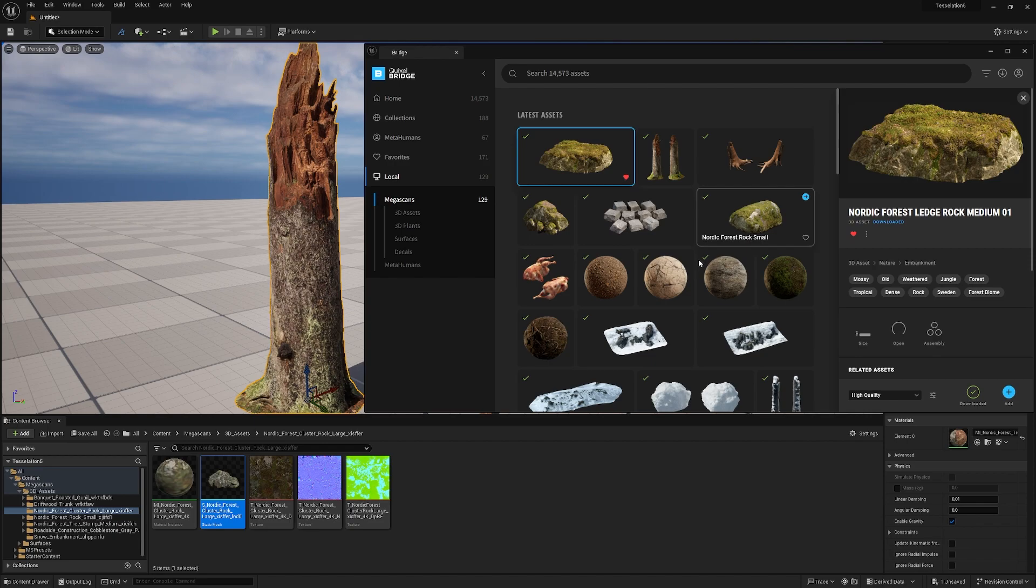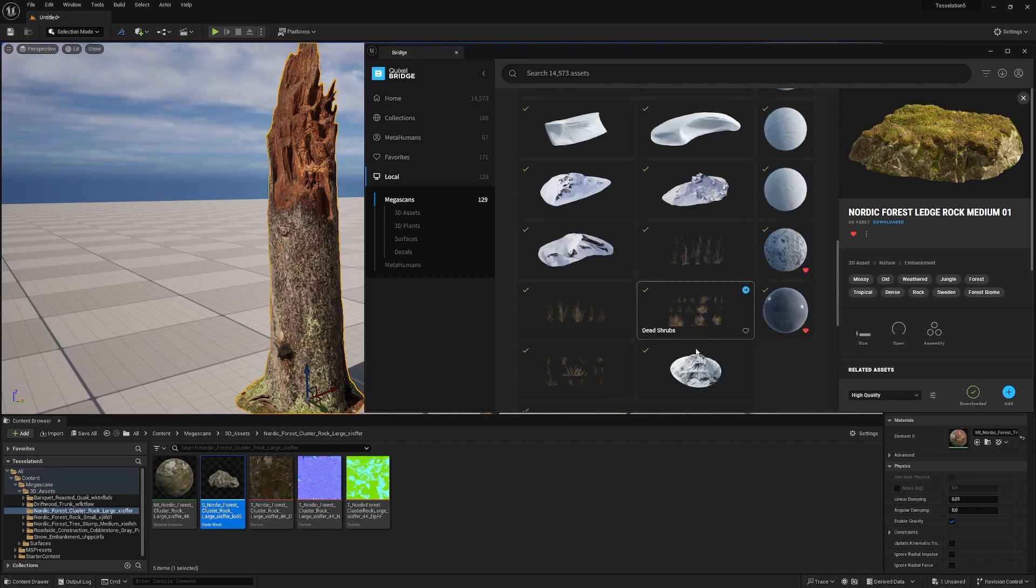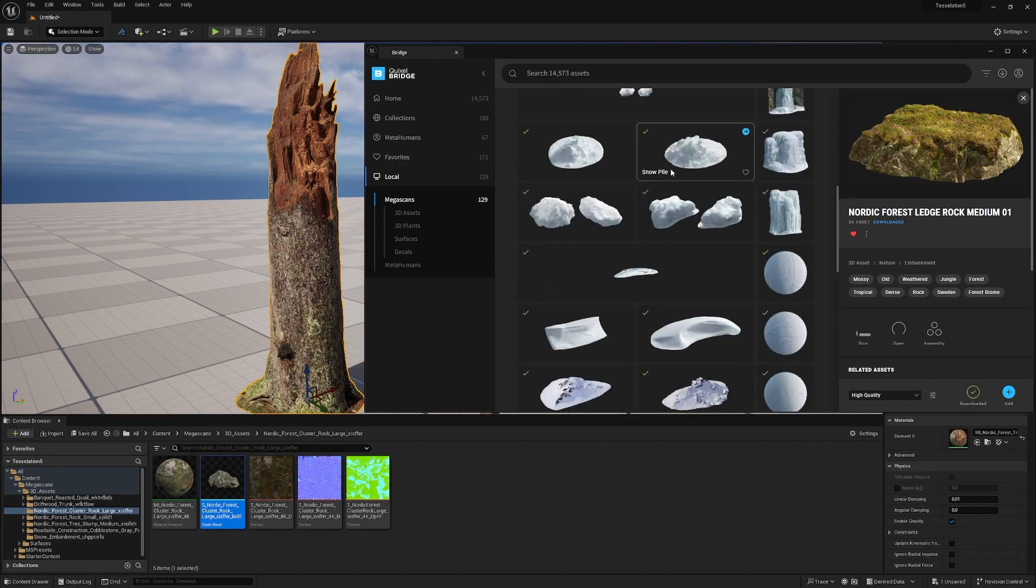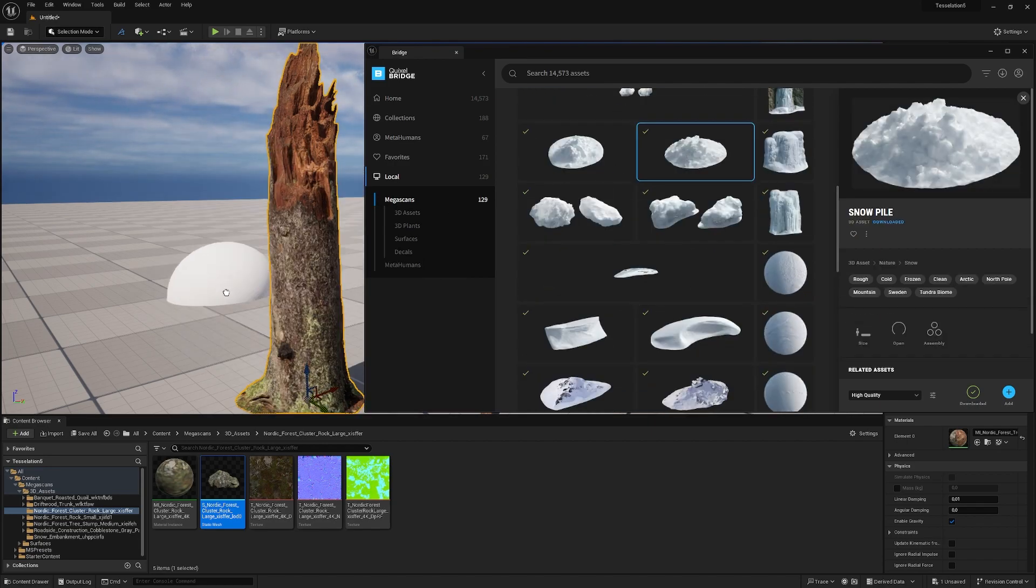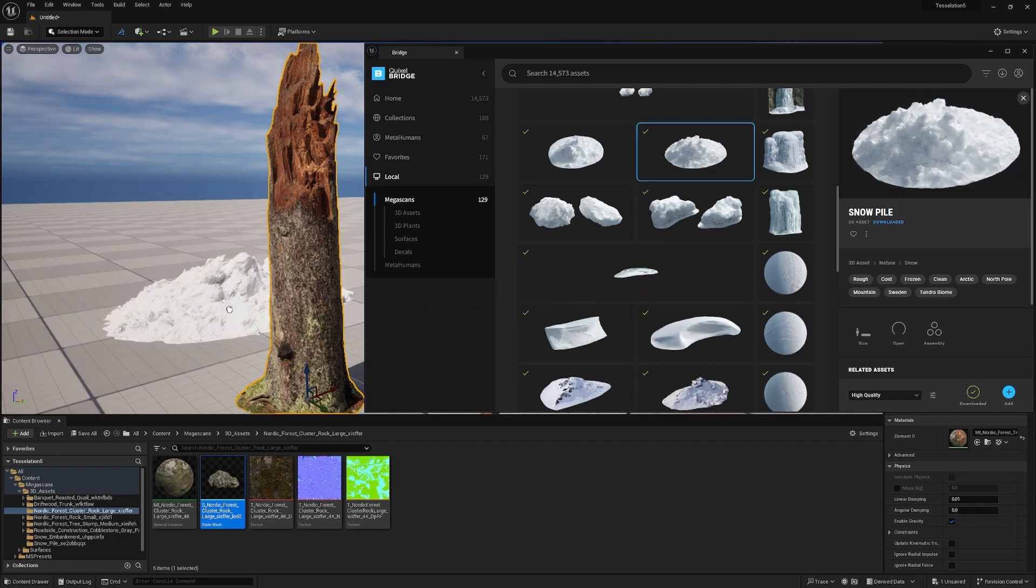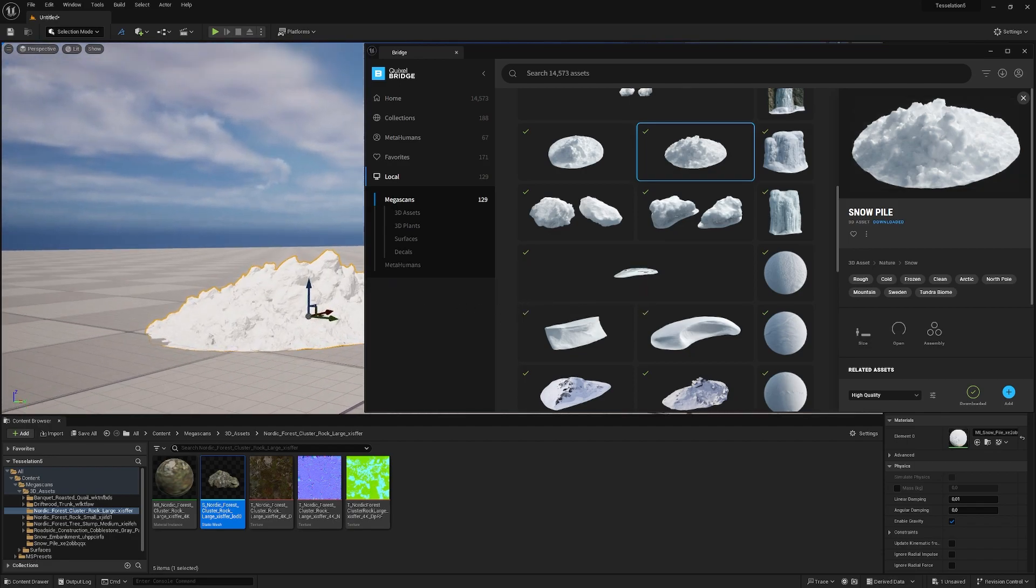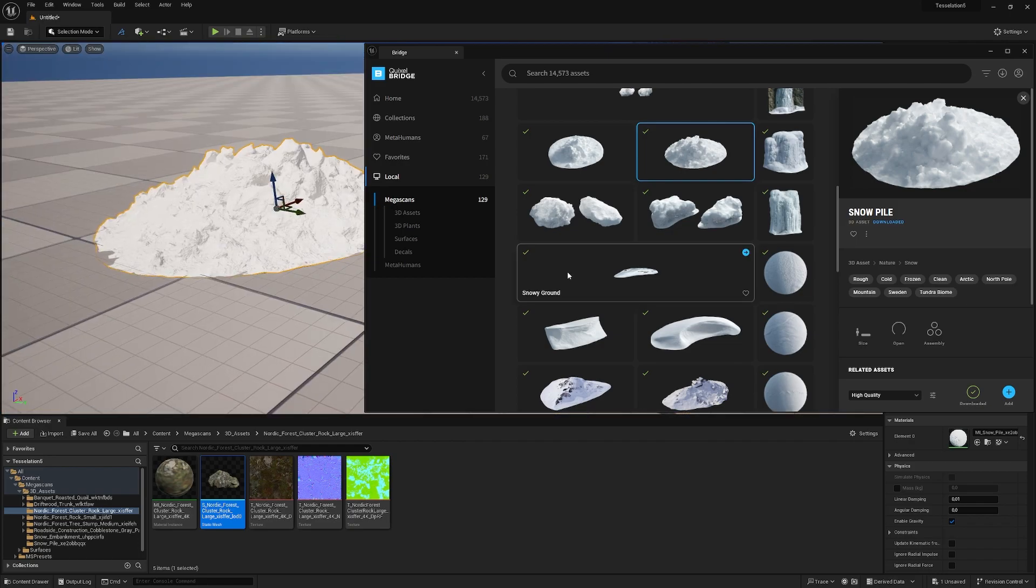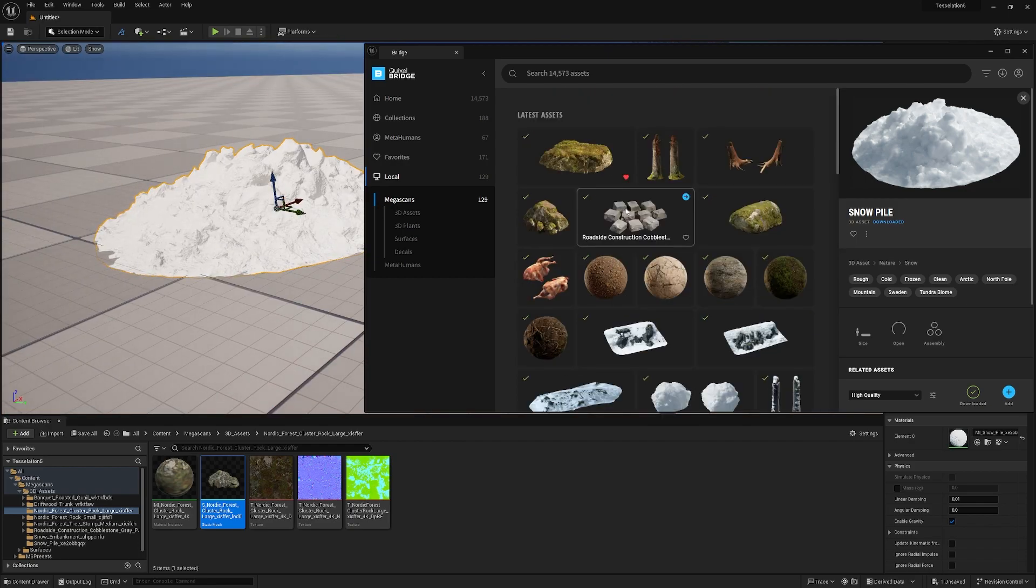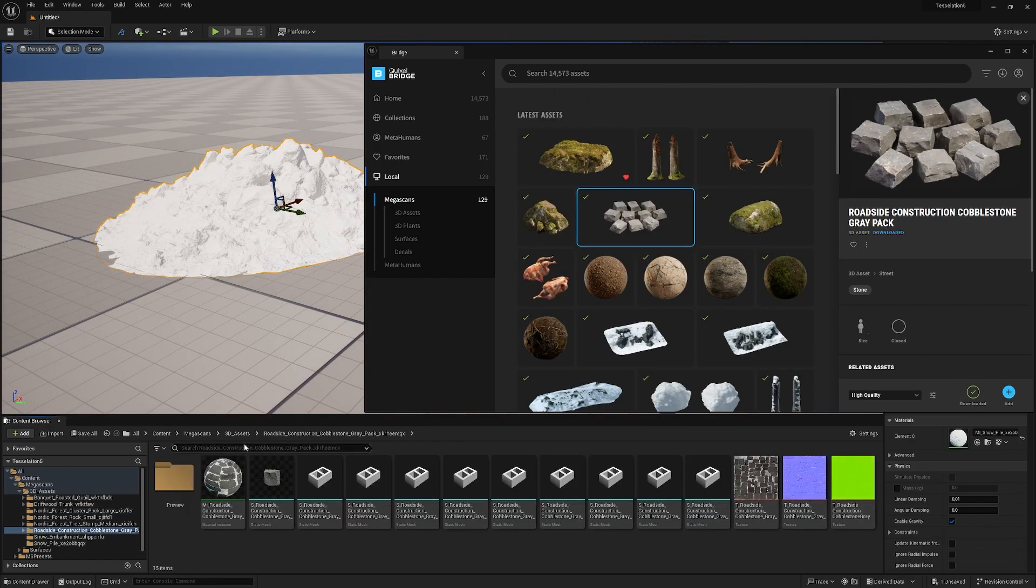Now we have our local content, which is everything you already have on your hard drive. We can drag and drop it here like this little snow pile. Give it a second to compile, import, and place it.